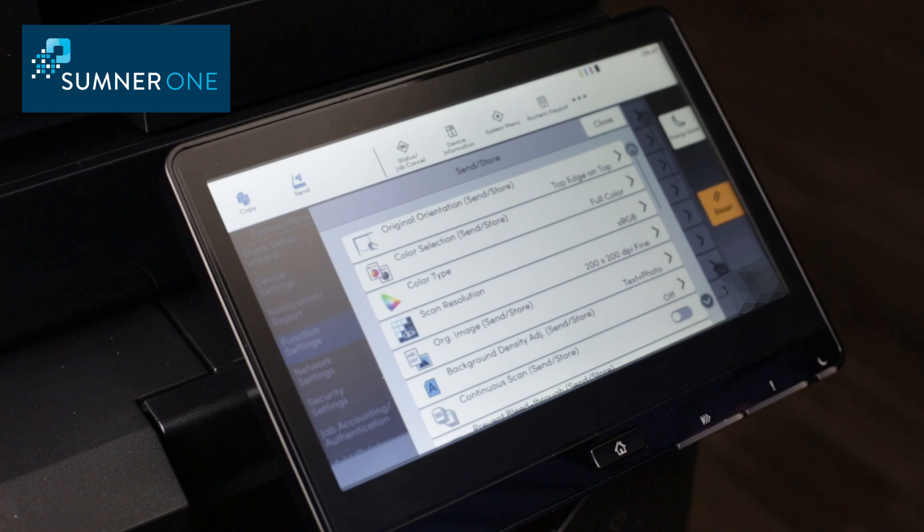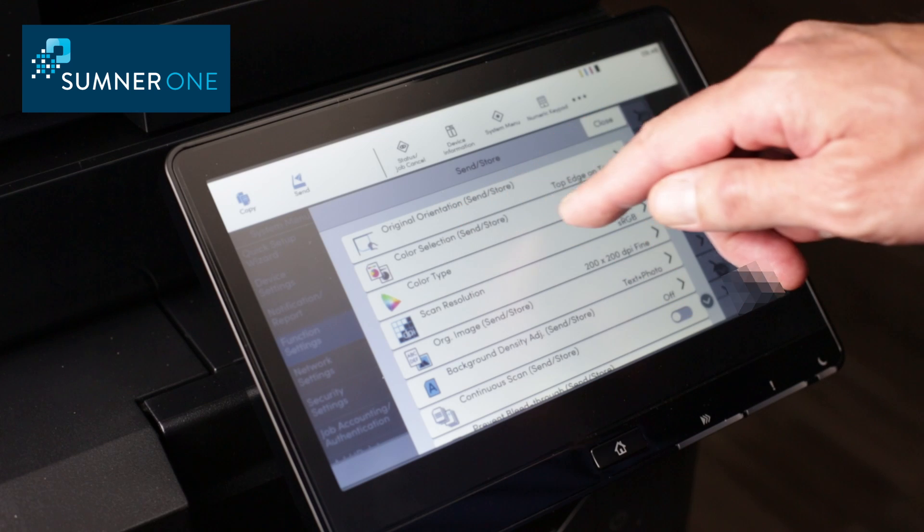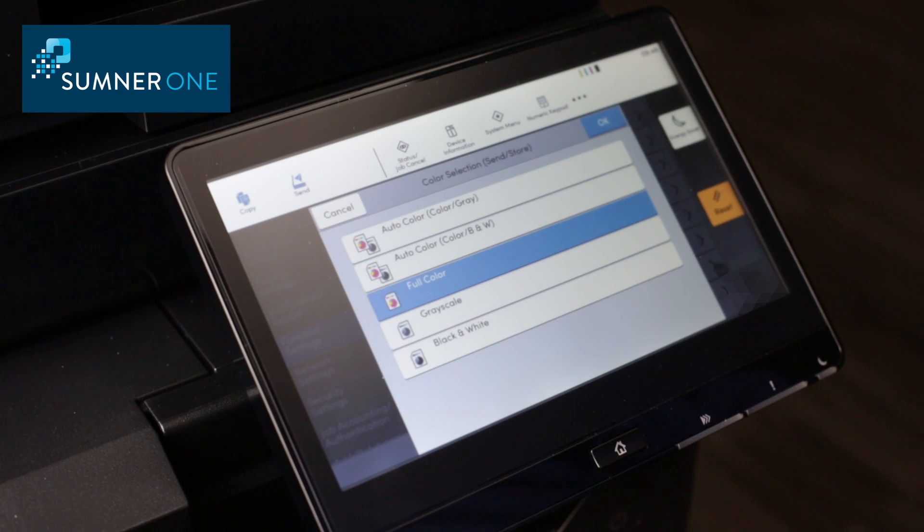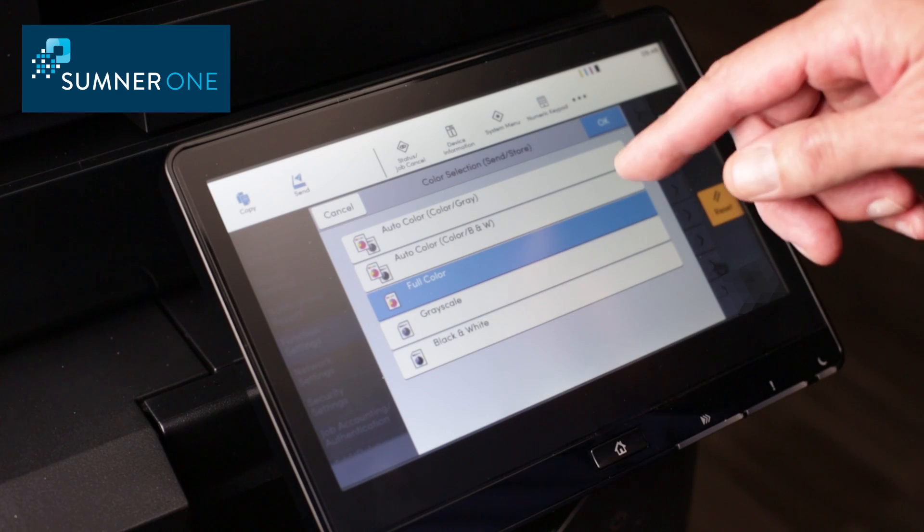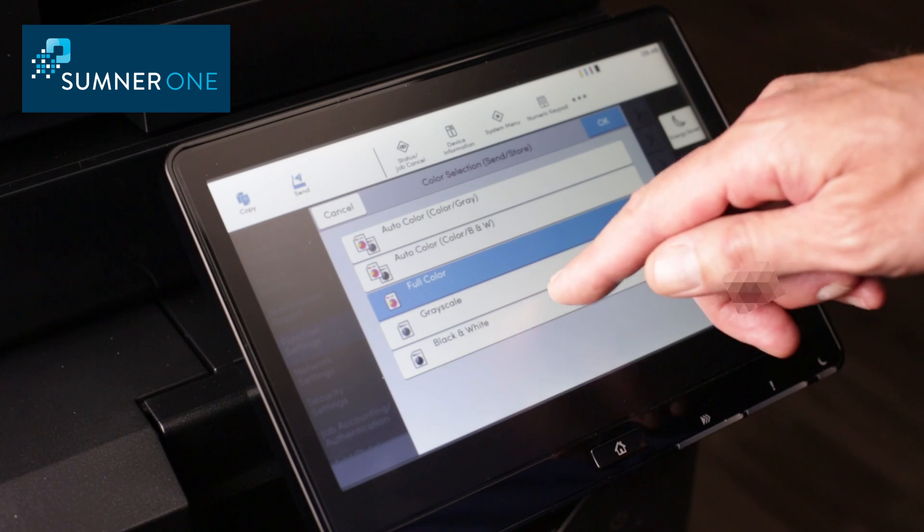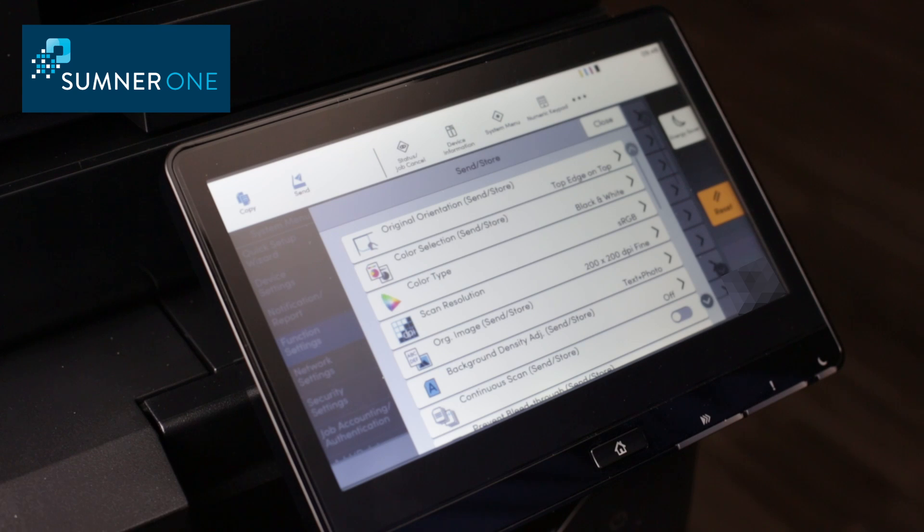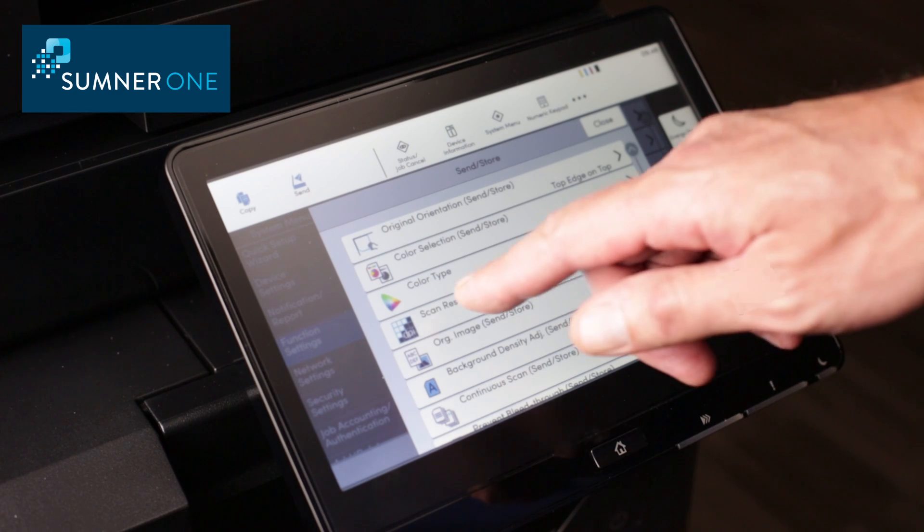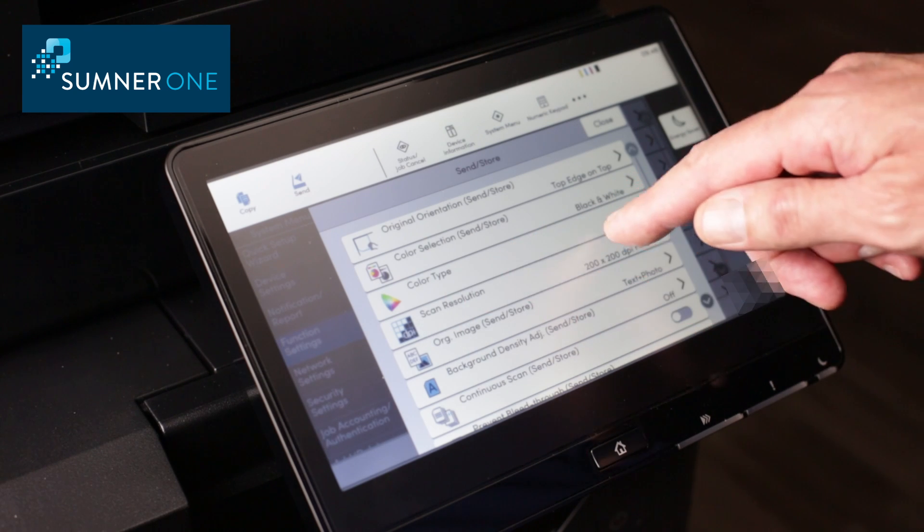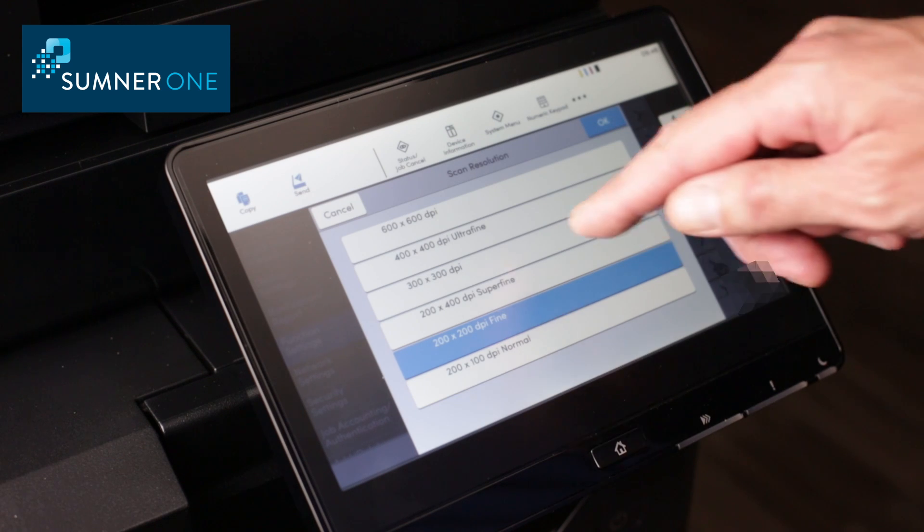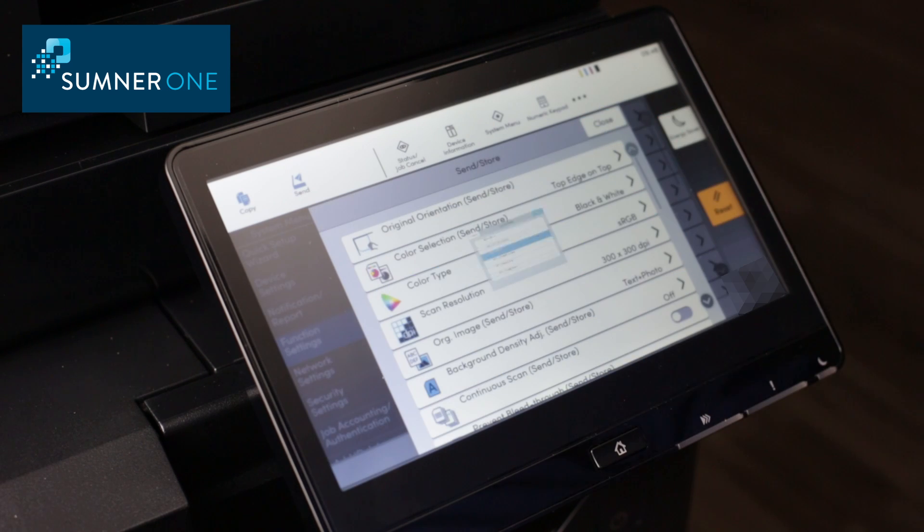I like to change color so that it's set to at least auto color or black and white to keep file sizes small when sending scans. People will also call about quality and we might adjust resolution. Bump that up to 300 dpi.